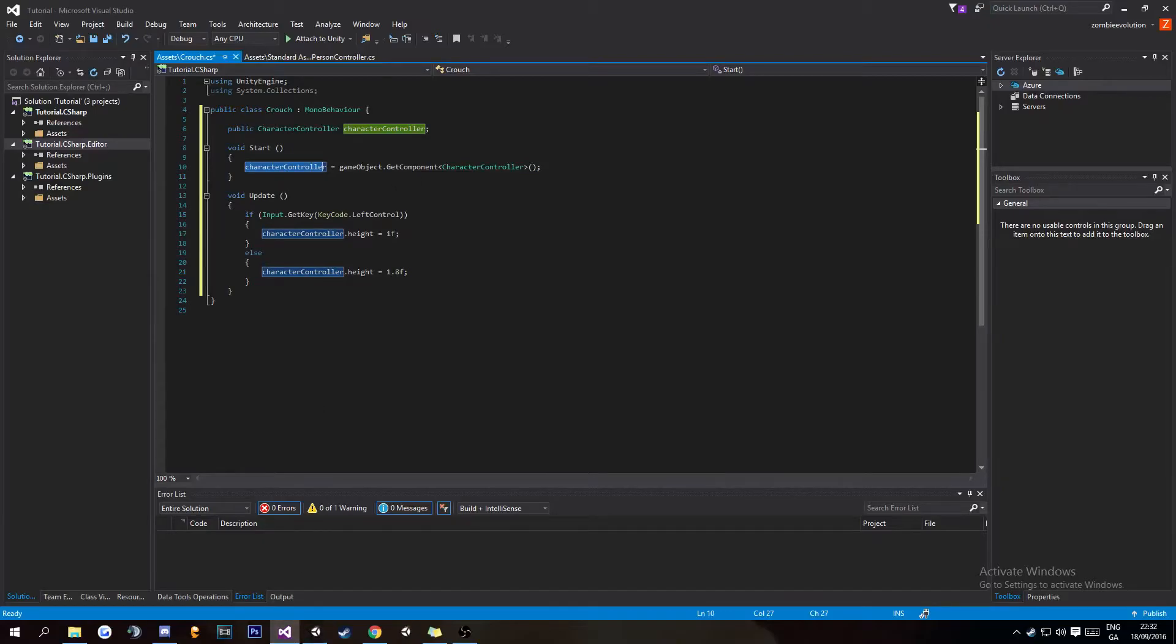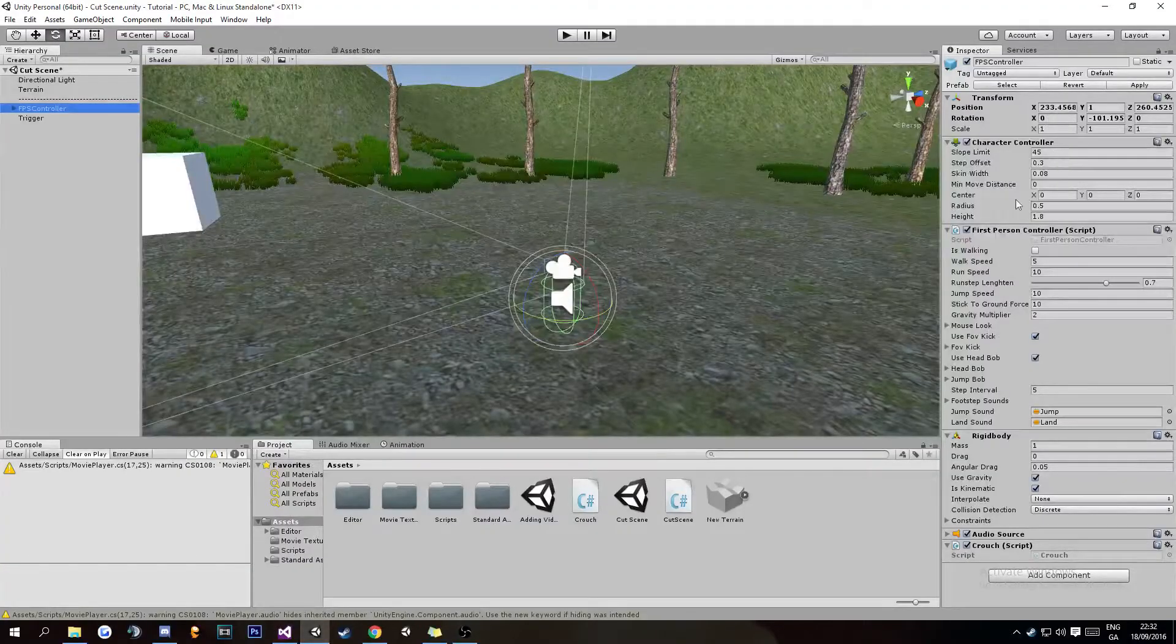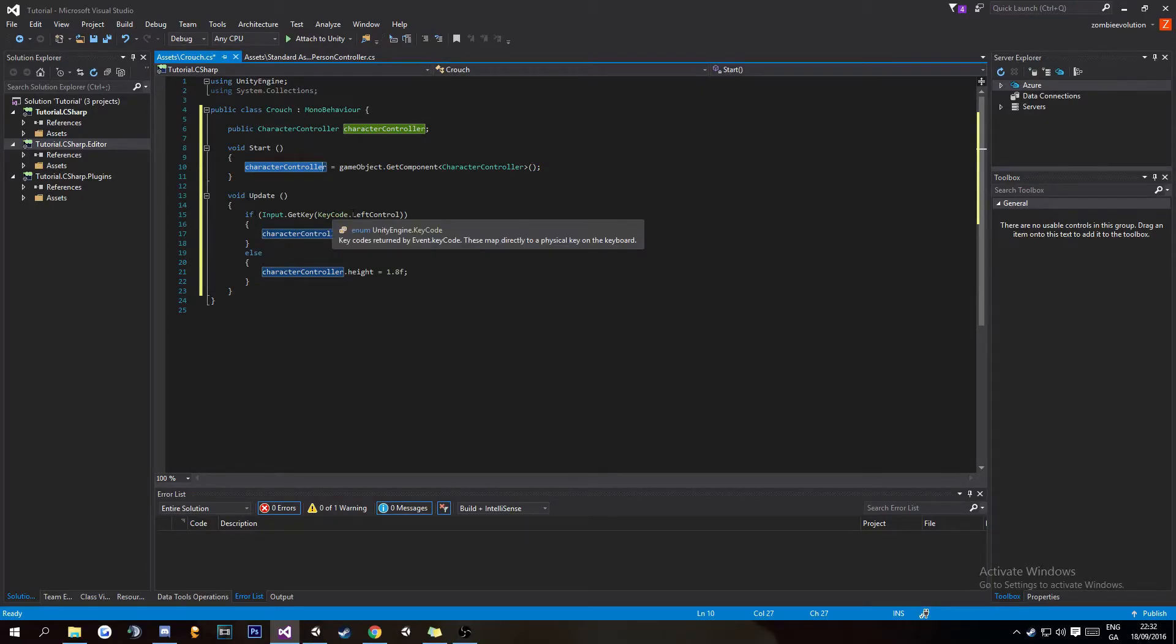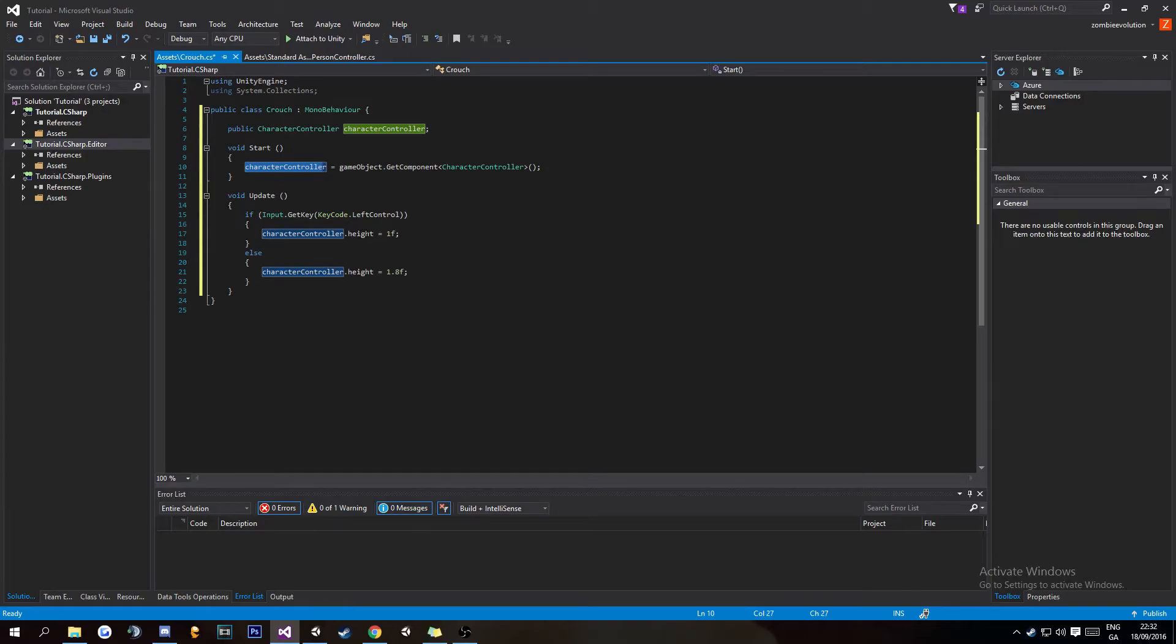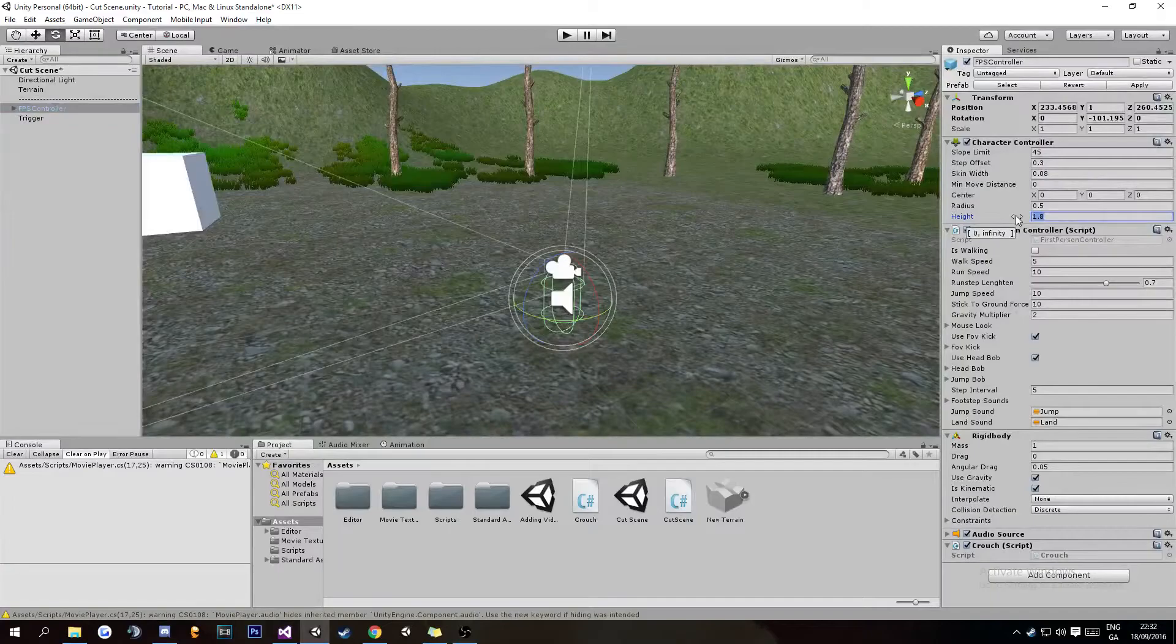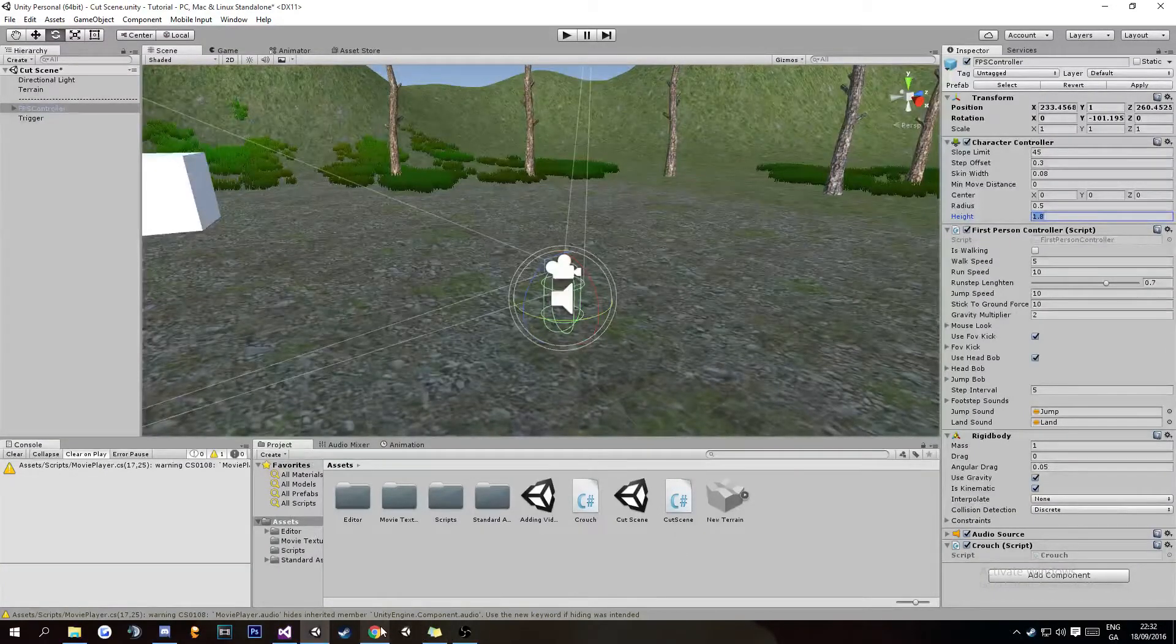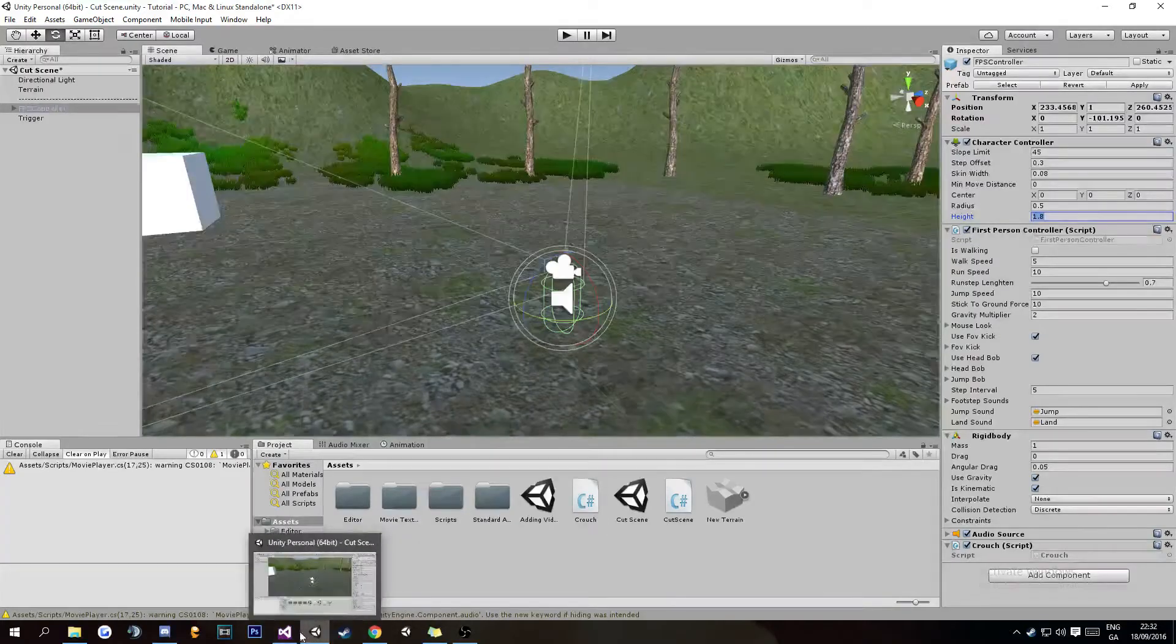In void Update, if Input.GetKey KeyCode.LeftControl, then you're going to do the brackets, and then characterController—the variable—dot height equals 1. This is accessing the height part of the CharacterController and changing its value to 1. As you can see, it's 1.8f by default.